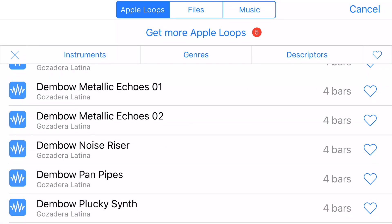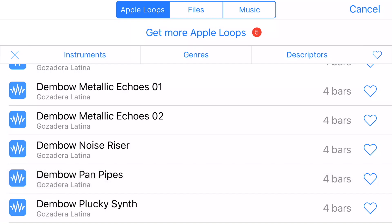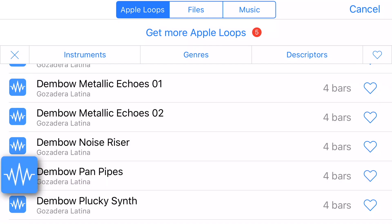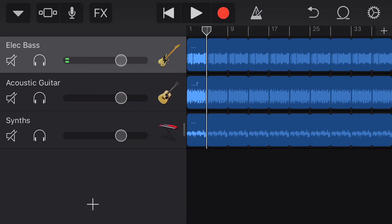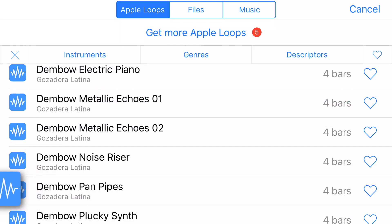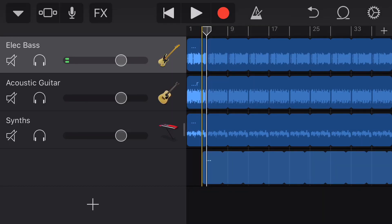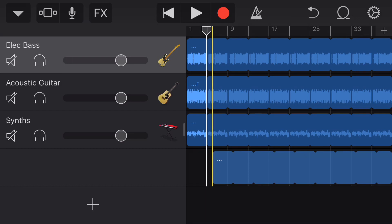Here's something called Dimbo panpipes. I do like that. I'm going to tap on that and drag it down to the composition at measure five. That didn't succeed, so I'm going to try that again — Dimbo panpipes — drag it down and drop it into the song.